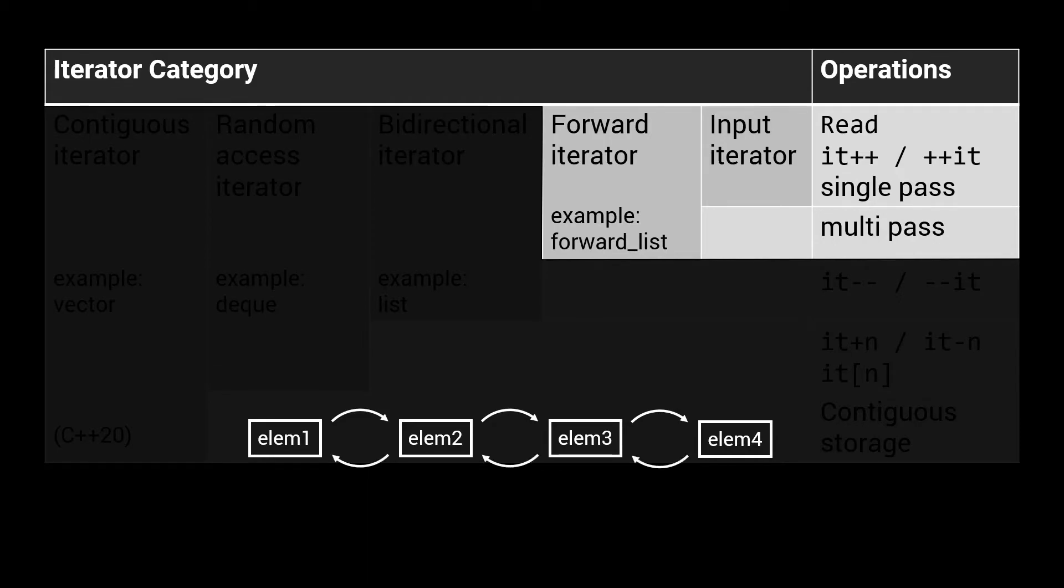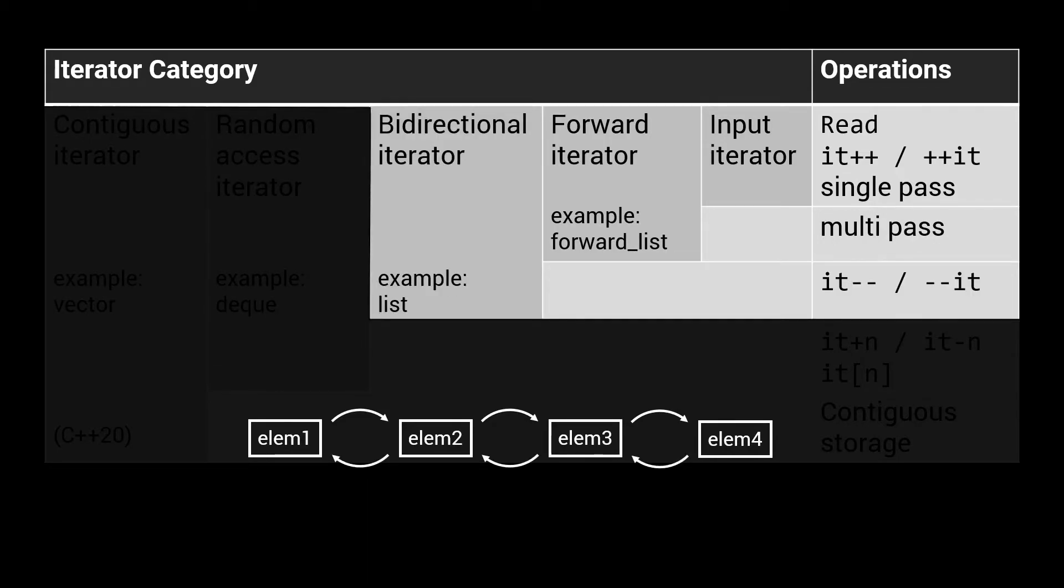The normal list is implemented as a doubly linked list and supports iteration in both directions. Its iterator category is a bidirectional iterator. Bidirectional iterators support the same set of operations as forward iterators, but with the addition of also offering support for decrementing the iterator.